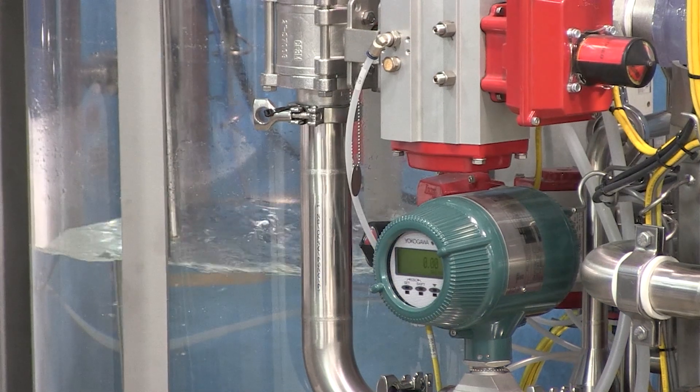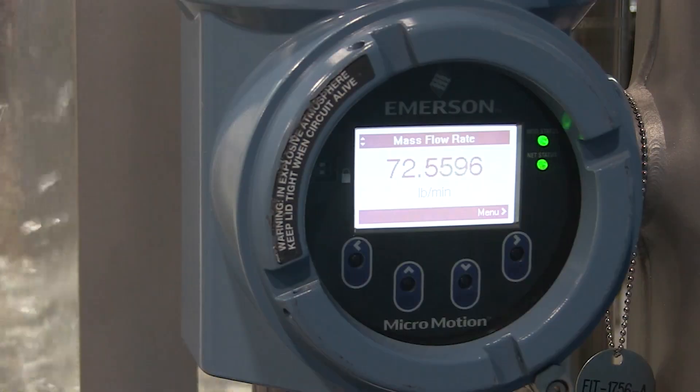HART stands for Highway Addressable Remote Transducer. It is a digital sine wave that exists over top of an existing 4 to 20 milliamp signal. HART is the most common protocol in instrumentation with over 40 million HART-enabled devices installed worldwide.